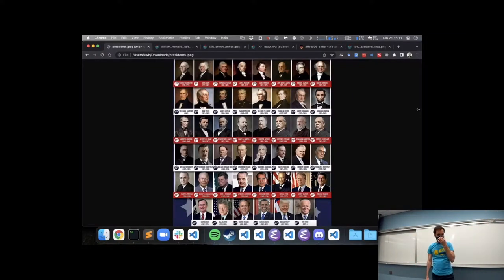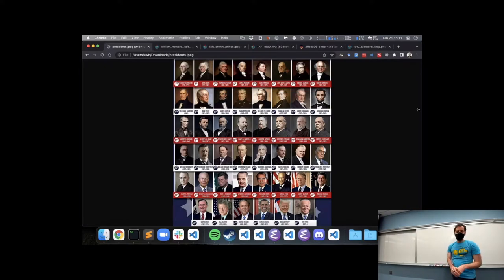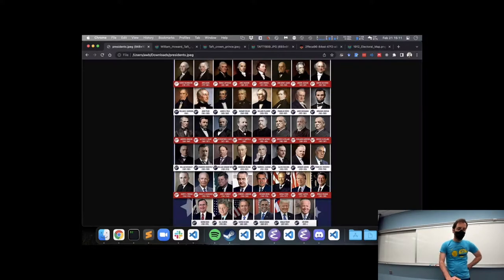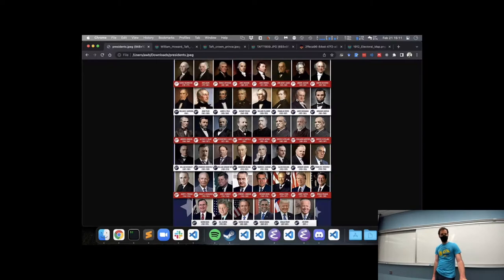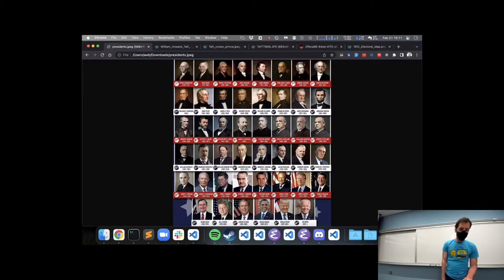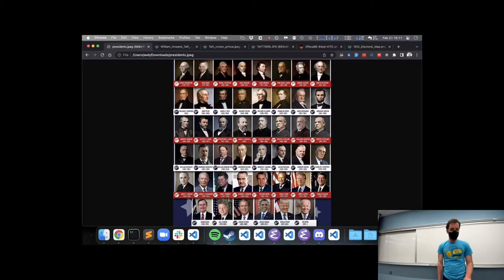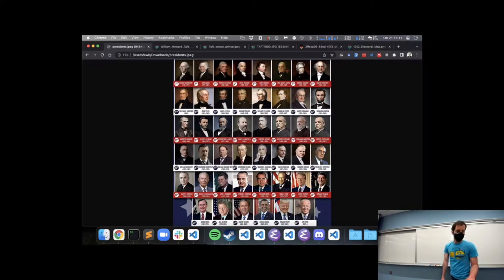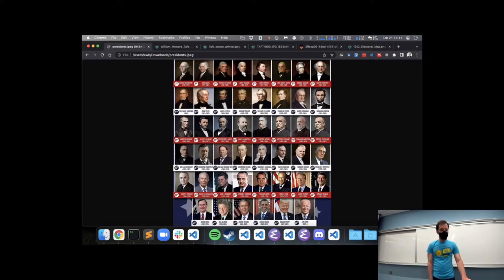Happy President's Day. We've talked about a lot of them so far: Van Buren, Henry Harrison, Tyler, Polk, Taylor, Fillmore, Pierce, Buchanan, Johnson, Grant, Rutherford Hayes, Garfield, Arthur, Cleveland, Harrison, Cleveland again, McKinley, and then Roosevelt.